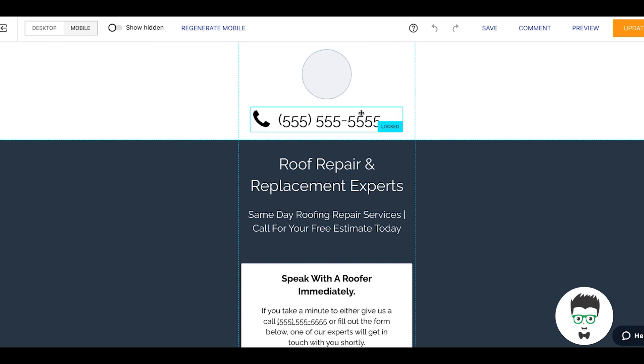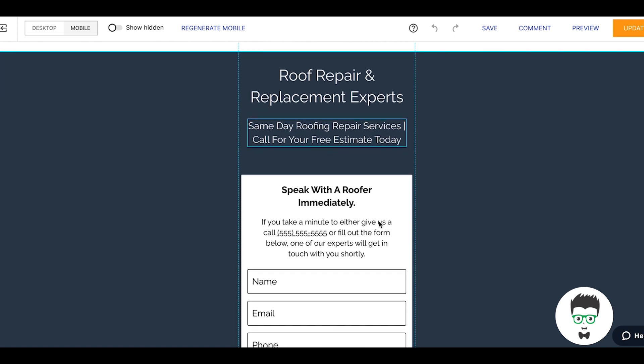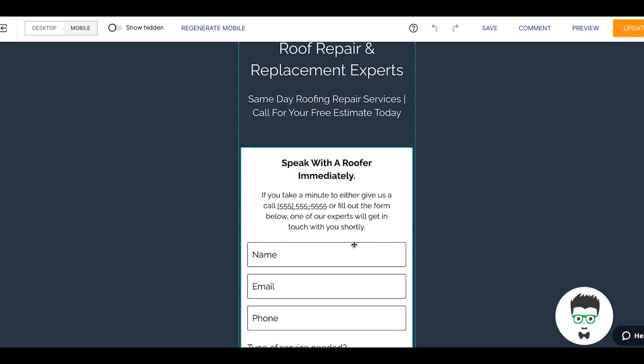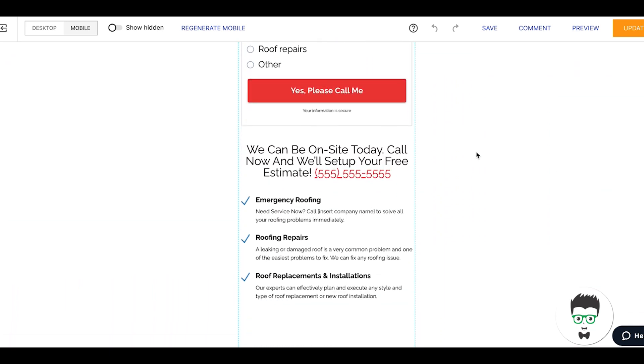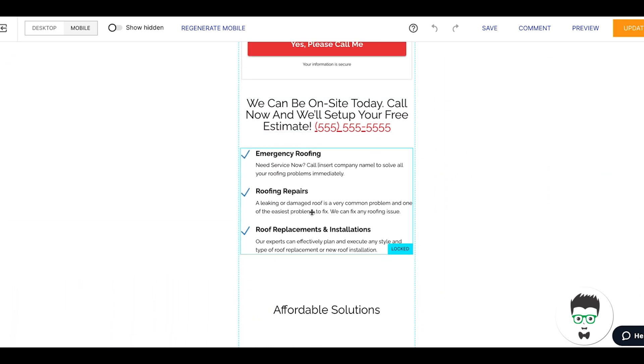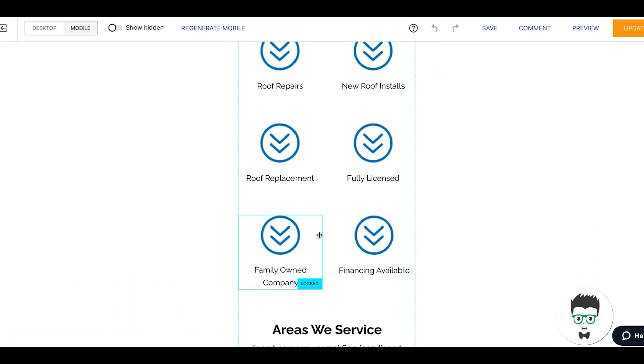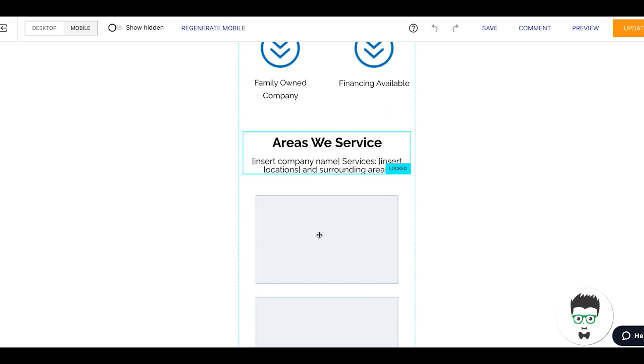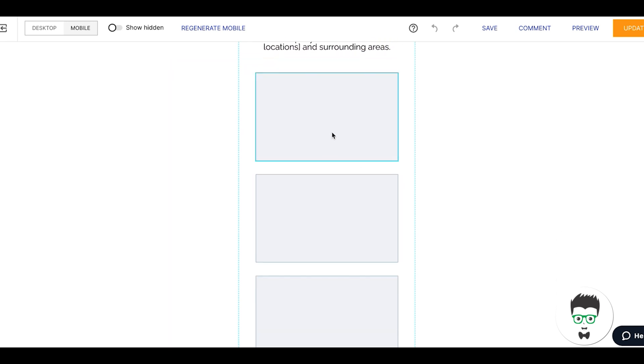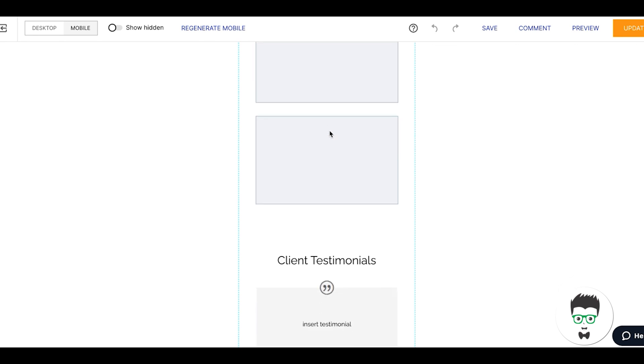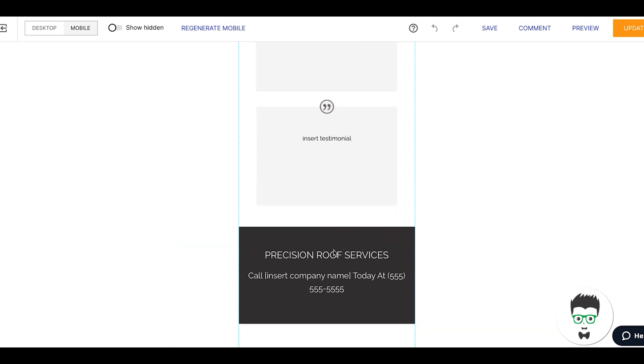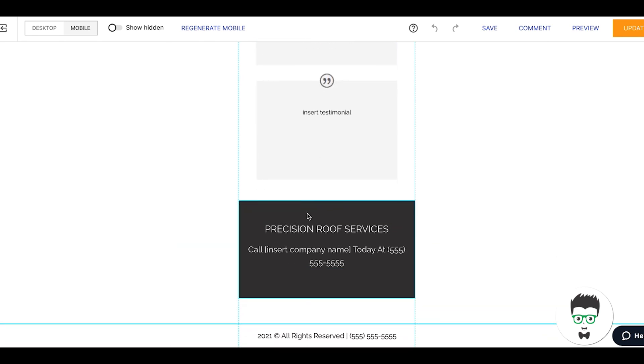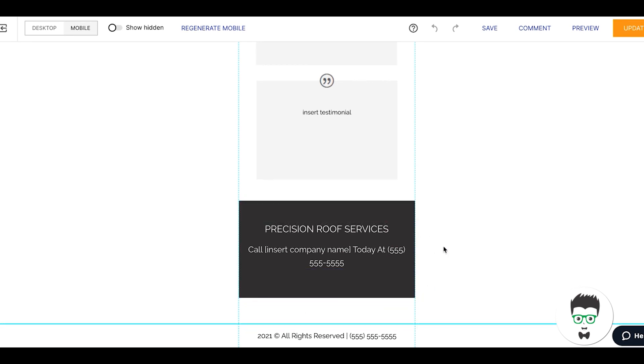Main phone number, tells what the page does, call to actions, then they go right to the form: Speak With A Roofer Immediately. Then we hit them with all of our stuff, all of our services, areas we service, list out all of our locations, our authentic images, testimonials. And then again, if you want to add badges below this you could. Just move all this down, then the final call to action.